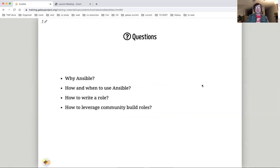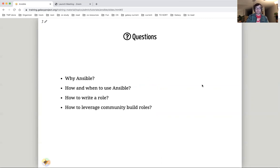In these slides and the follow-up tutorial, we will try to answer questions such as what is Ansible, why Ansible, how and when to use Ansible, how to write an Ansible role, and how to leverage community built roles.